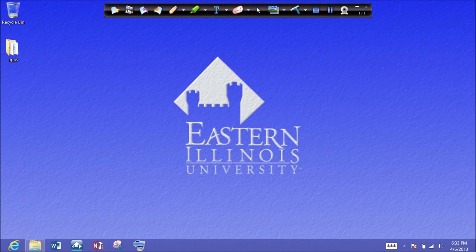Hello and welcome to ITC TechShare. I'm Tom Grissom. Today I'd like to give you a quick overview of Ink2Go, which is a screen annotation program.